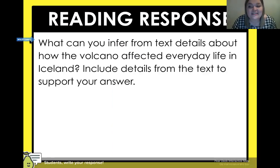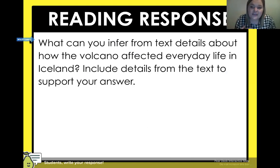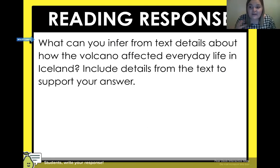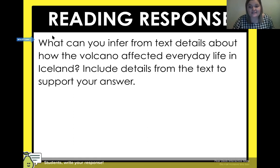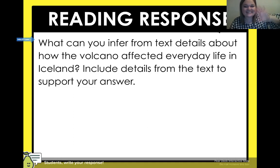Now it is your turn — we've practiced and you're ready. What can you infer from the text details about how the volcano affected everyday life in Iceland? How did it affect the people living there? Include details from the text to support your answer. And as always, fourth graders, it was amazing reading with you today. Have a great day. Bye!